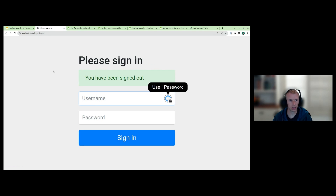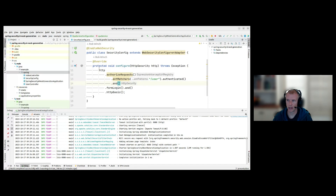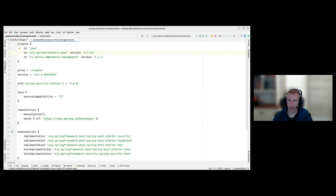We're doing this very intentionally so we can focus on the interesting bits, which is Spring Security. So how do I migrate? The way to do that is to bring up my IDE and look at my build Gradle file.